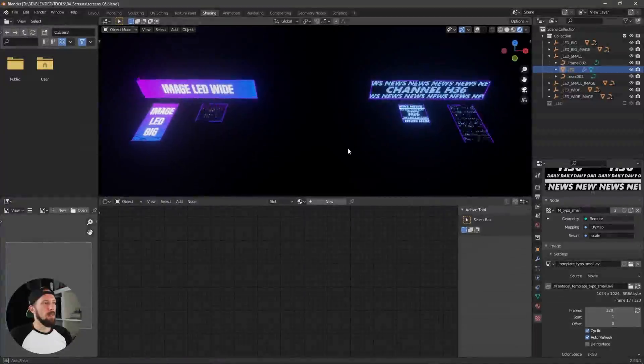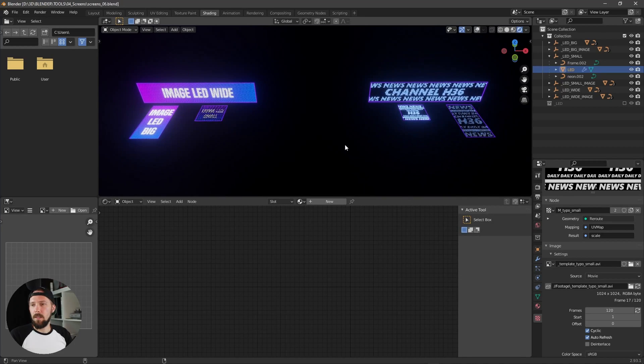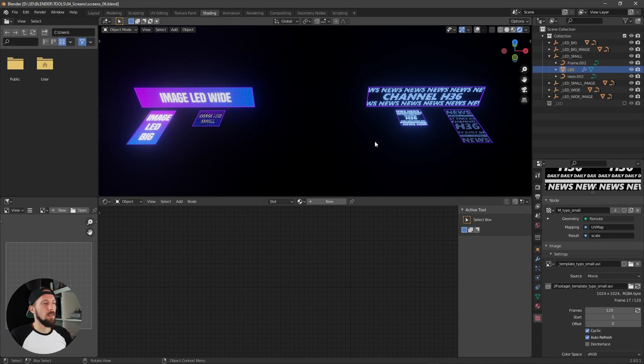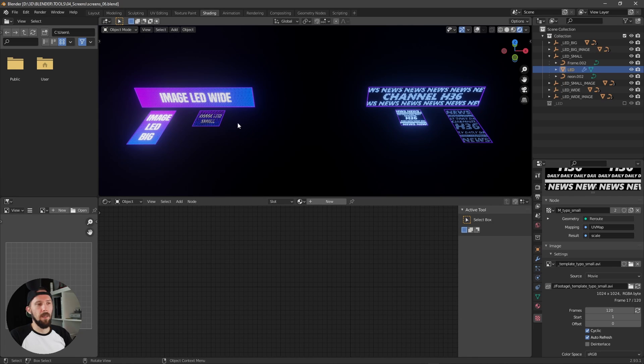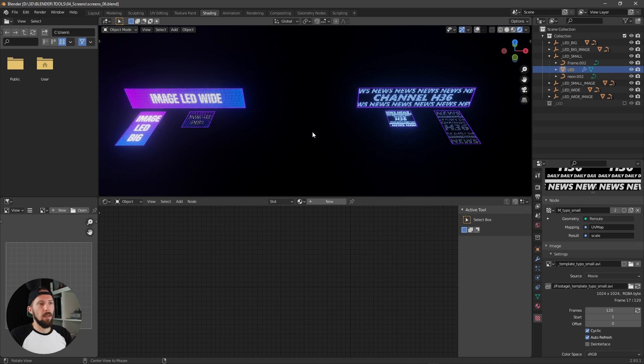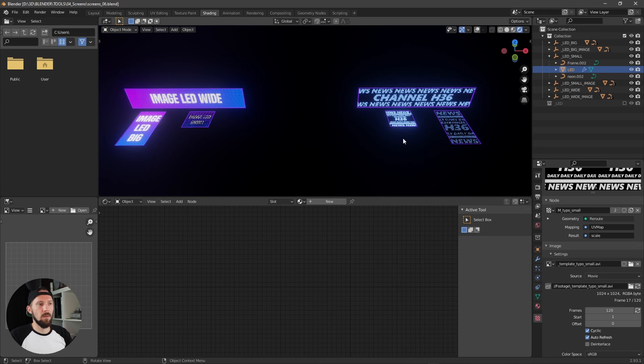Here we are in the Blender file now and as you can see we have two different LED setups. One is only for images and animations, and the other one is only for typographic stills or animations.